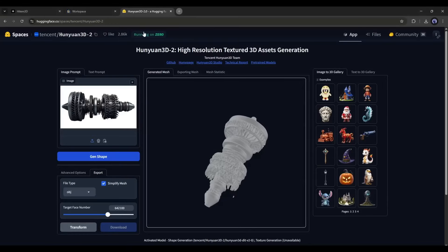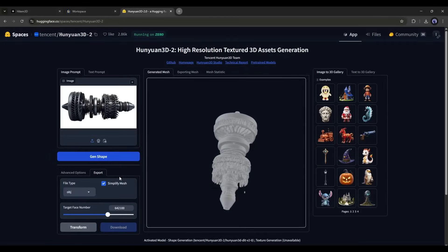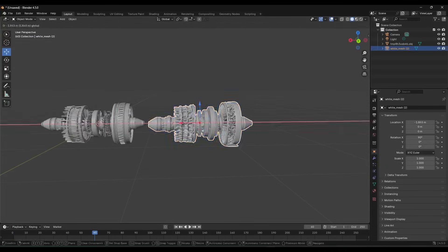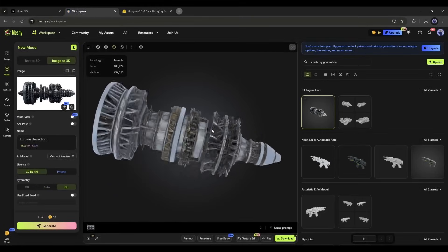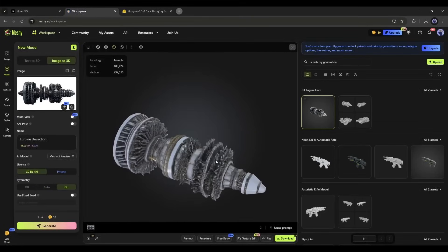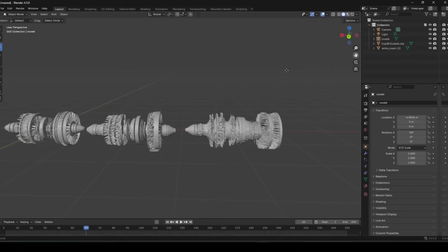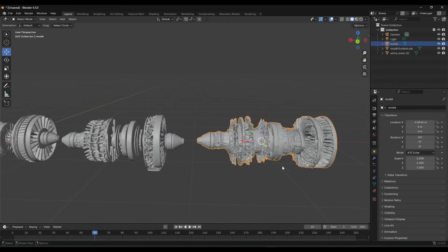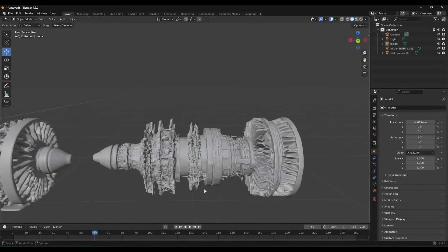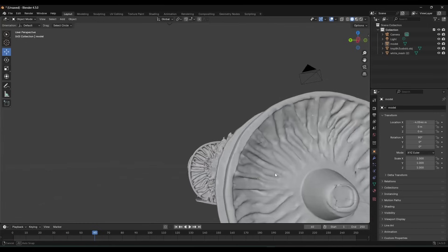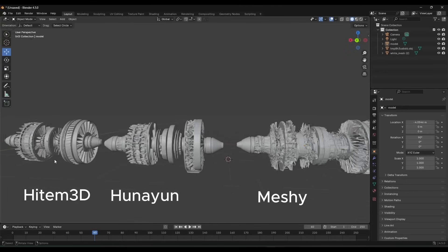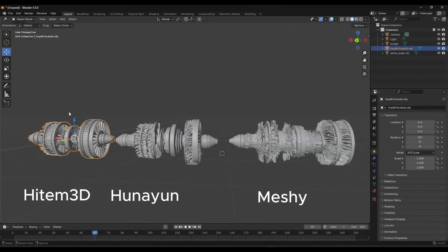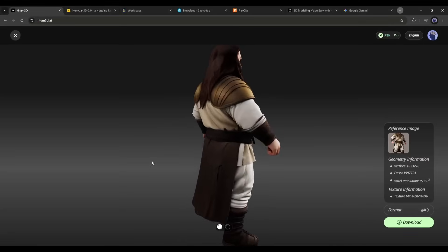I generated another model with the same image using the Hunayun 3D model generator, and the result is in front of you. The difference is clearly visible. Now look at the result of another popular image-to-3D generator, Meshy AI. This is the model generated by Meshy — it's really messy. We would need to spend days, not hours, to make this model production-ready. The topology is really so bad. So Heidem 3D is far, far ahead of other AI 3D model generators.